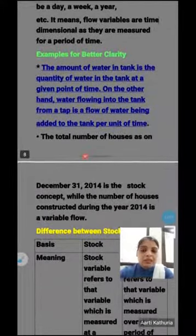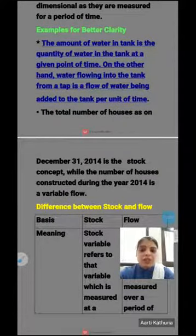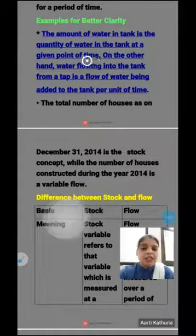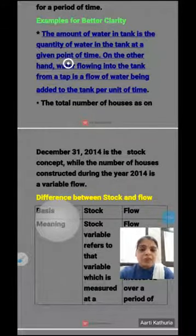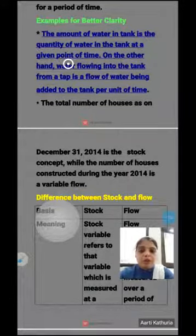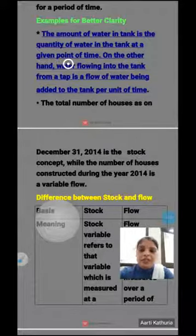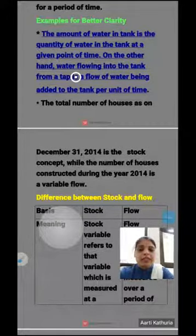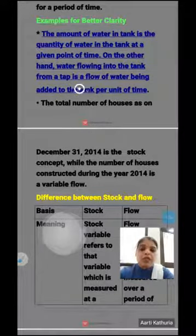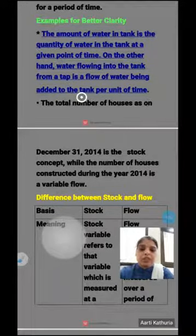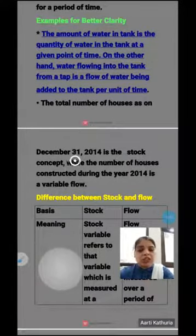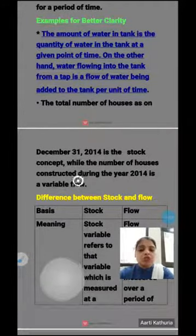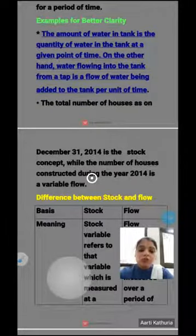Some examples: the amount of water in a tank at a given point of time is related to a point of time, so it is a stock variable. On the other hand, water flowing from a tap being added to the tank per unit of time is a flow concept. The total number of houses on 31st December is related to a point of time — stock concept. But the number of houses constructed during the year means over a period of time — so that is a flow concept.